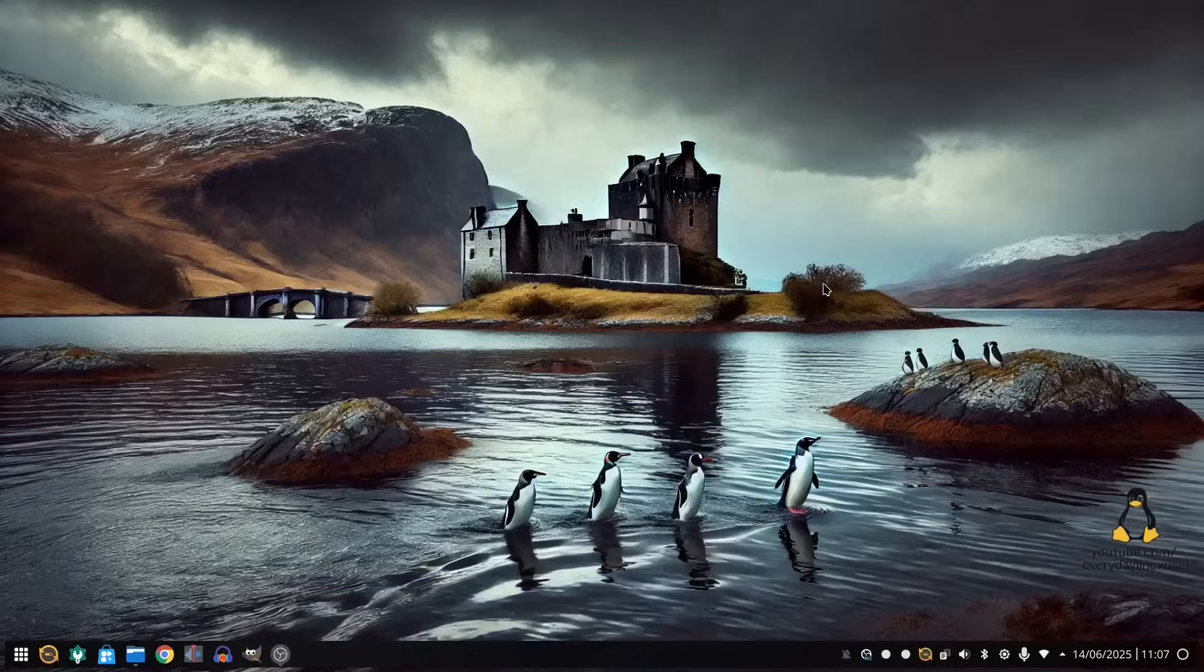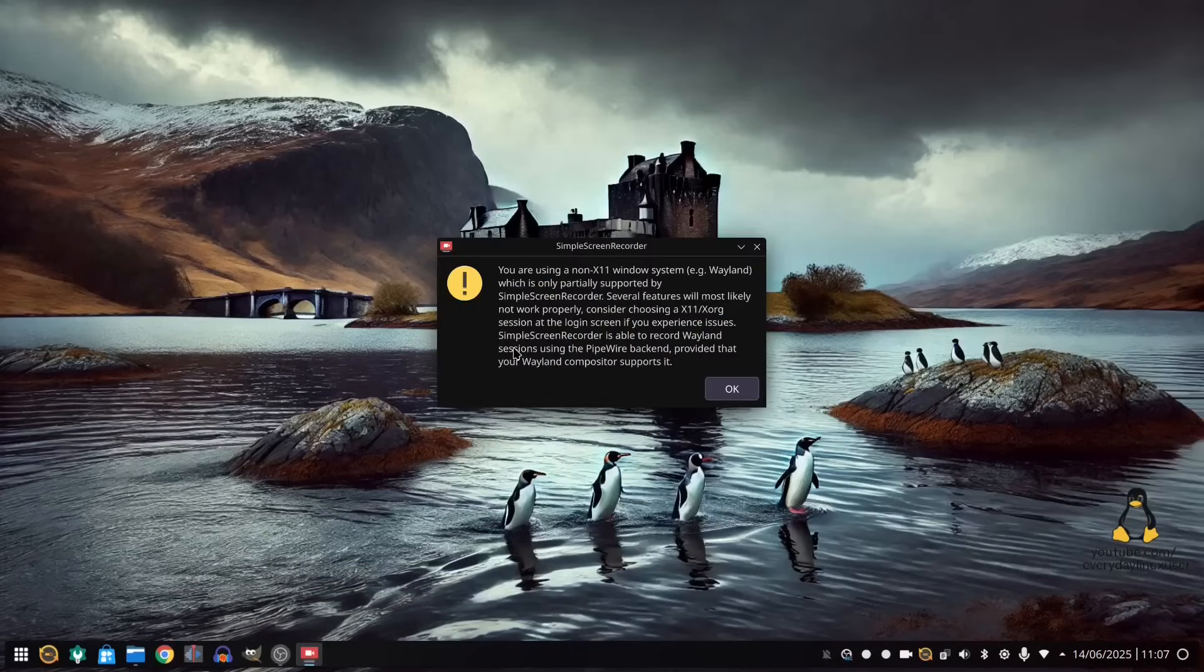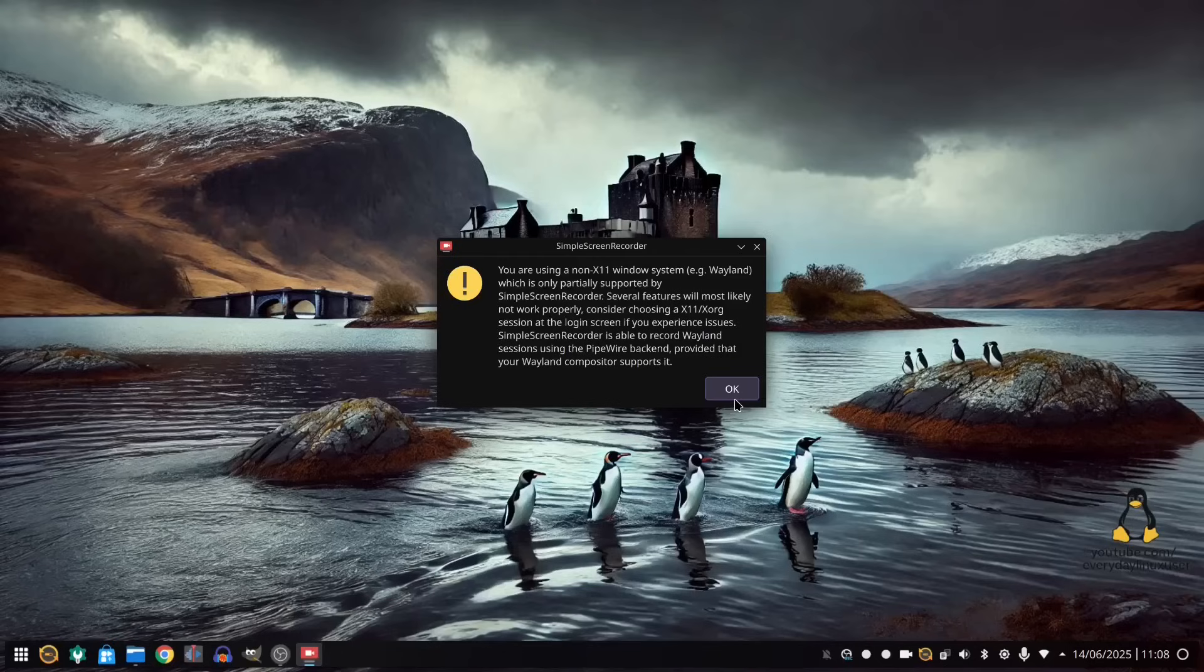So the one that some people like to use on X11 is called Simple Screen Recorder. Now, I have installed Simple Screen Recorder. And as you can see, as soon as you load Simple Screen Recorder up, it says you are using a non-X11 Windows system, which is only partially supported. Now, I think the developers of Simple Screen Recorder, if they want to, they could actually get it working with Wayland. But they just haven't yet. And it's probably something in the works. But for now, it's not going to do what you want it to do.